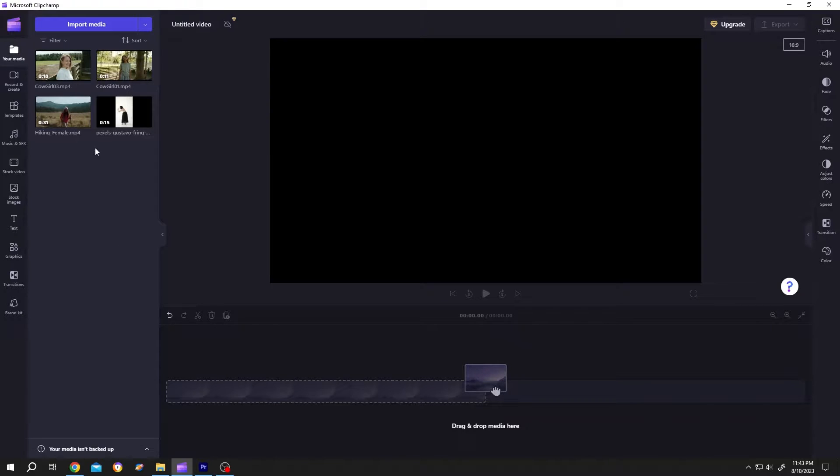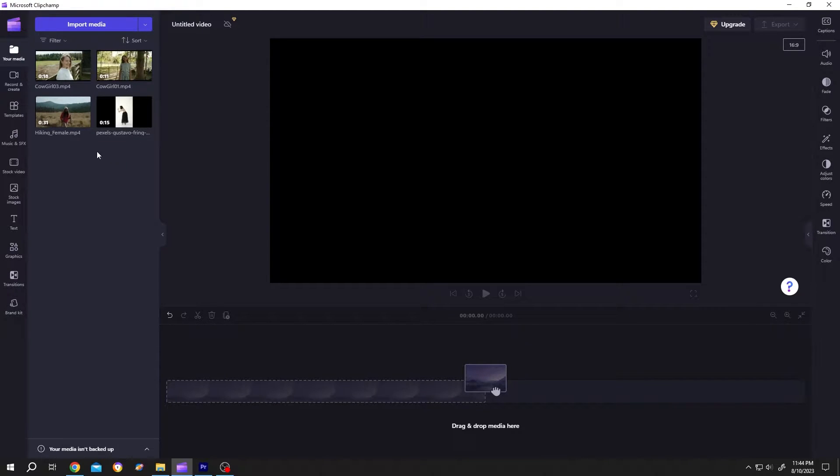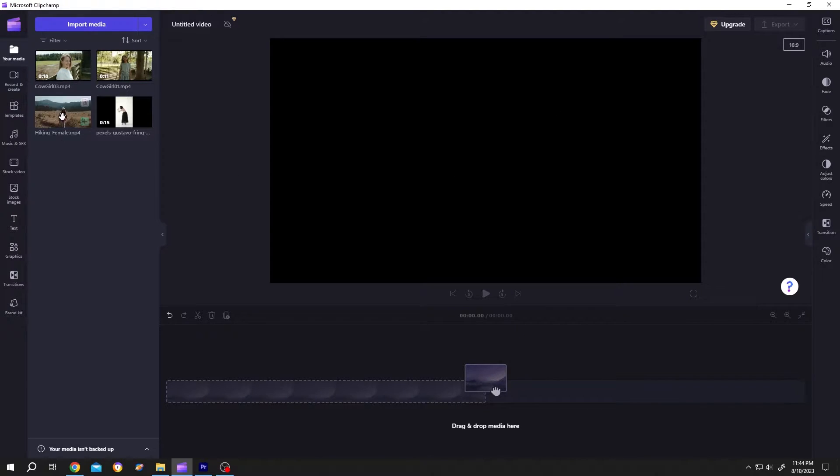So guys, as you can see in our media section we have four clips. Suppose we want to place all of these clips side by side in a single video. For that, bring them one by one to the timeline, one over another.